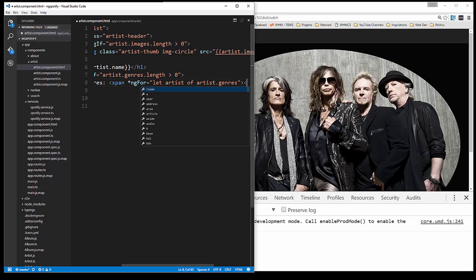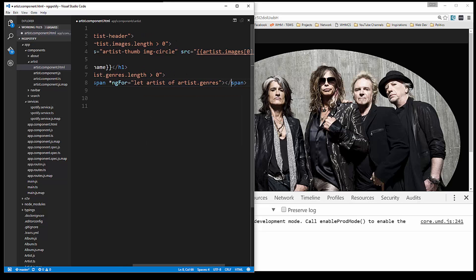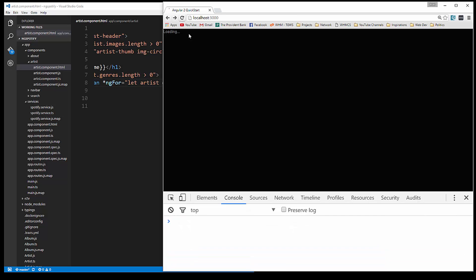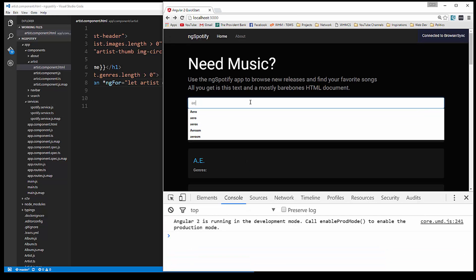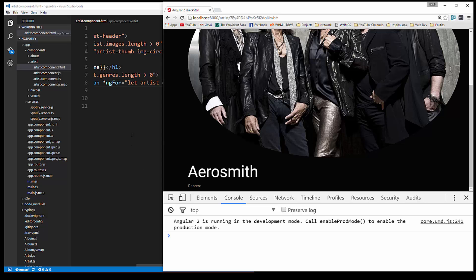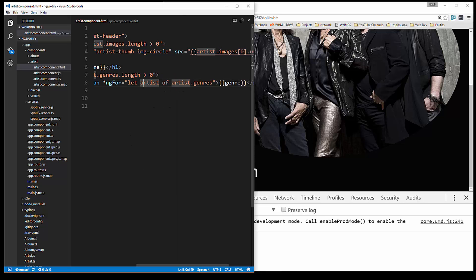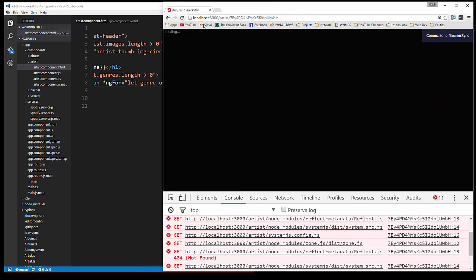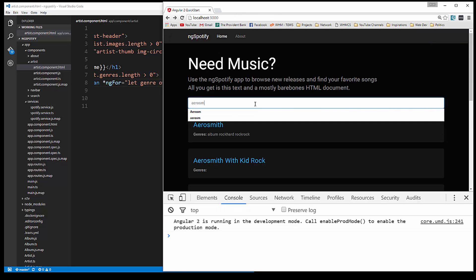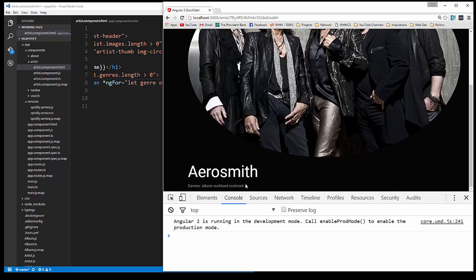Inside the span we just want to say genre. Let's save that and go back and reload. We get the title but genres aren't showing up. The variable name needs to be genre, not artist — fixing that now. There we go.